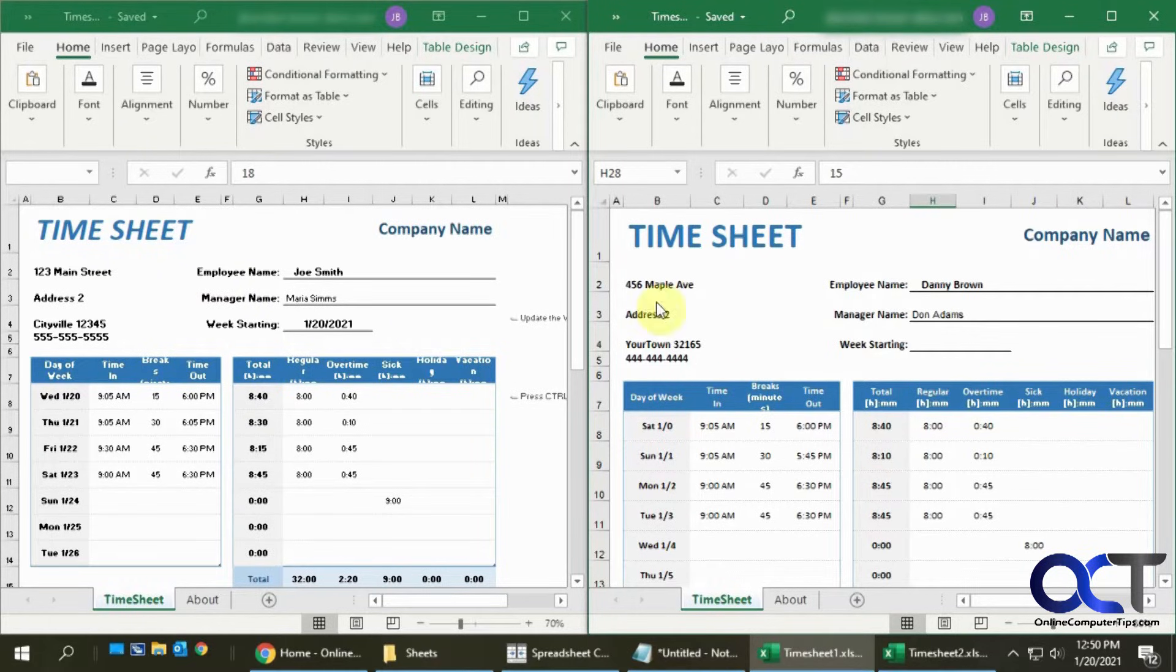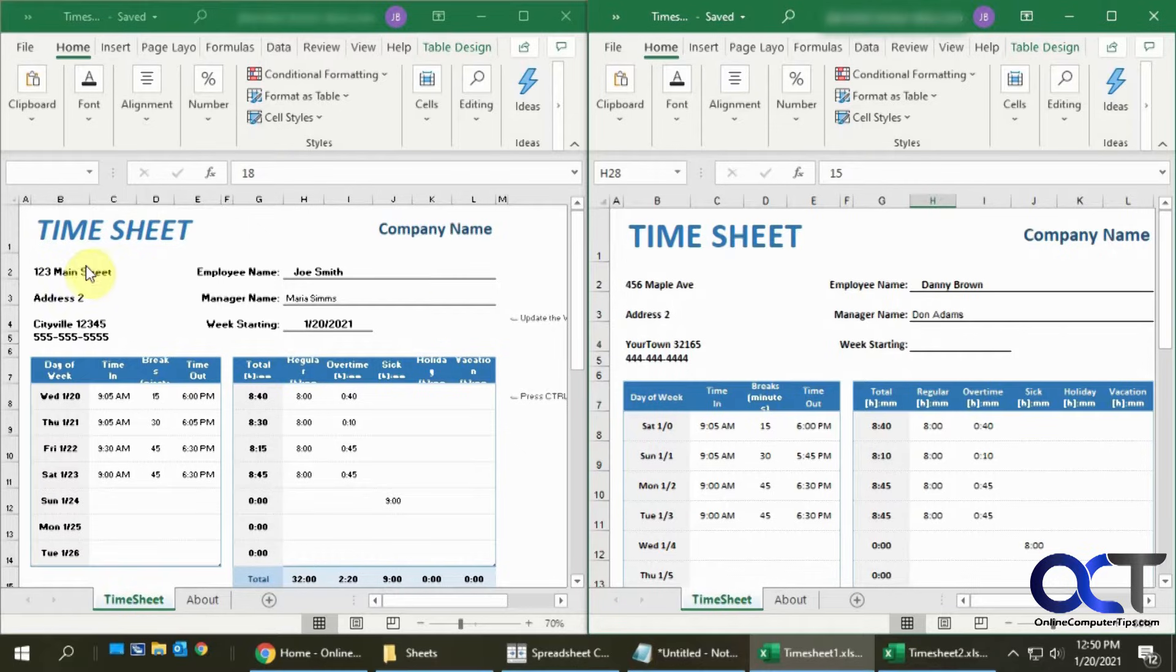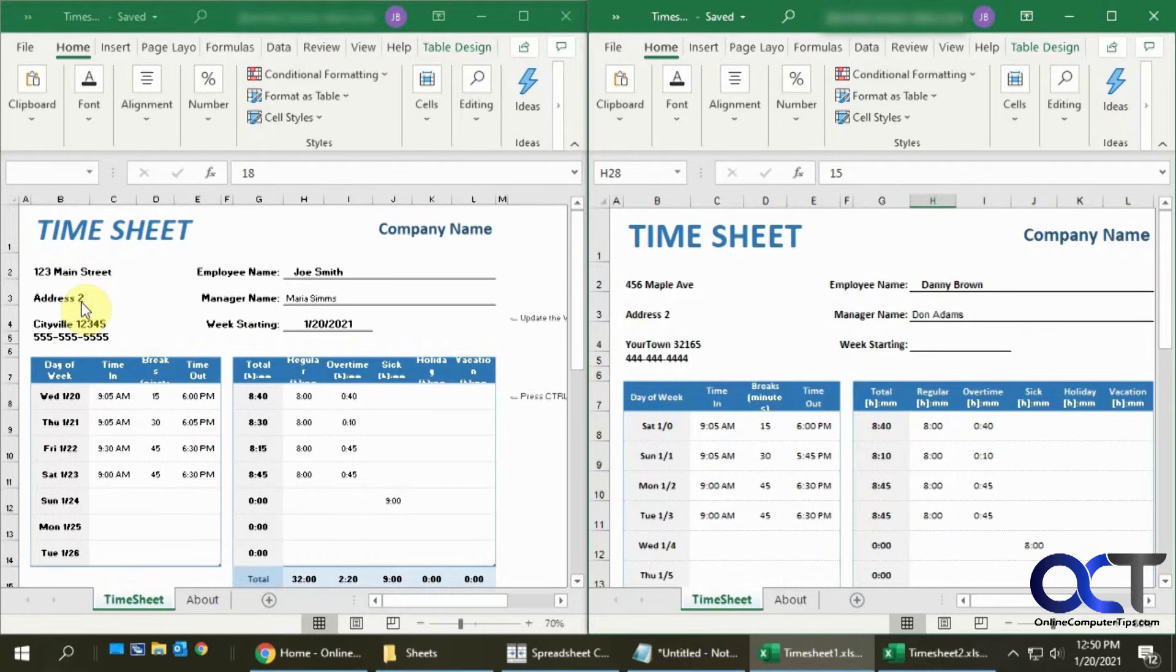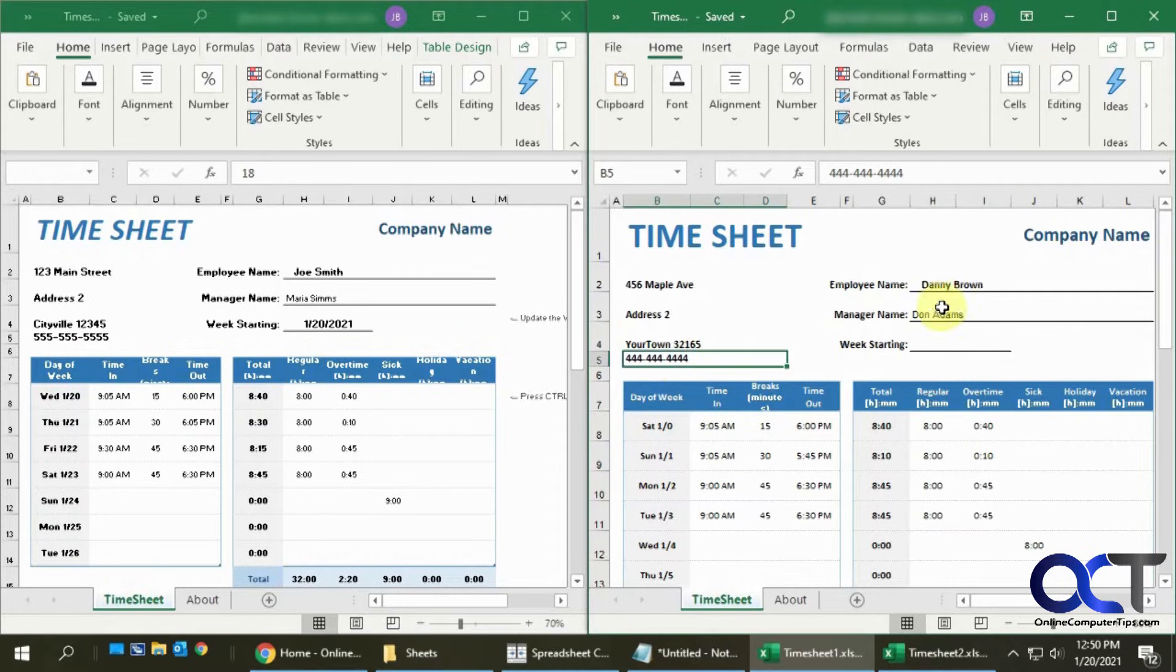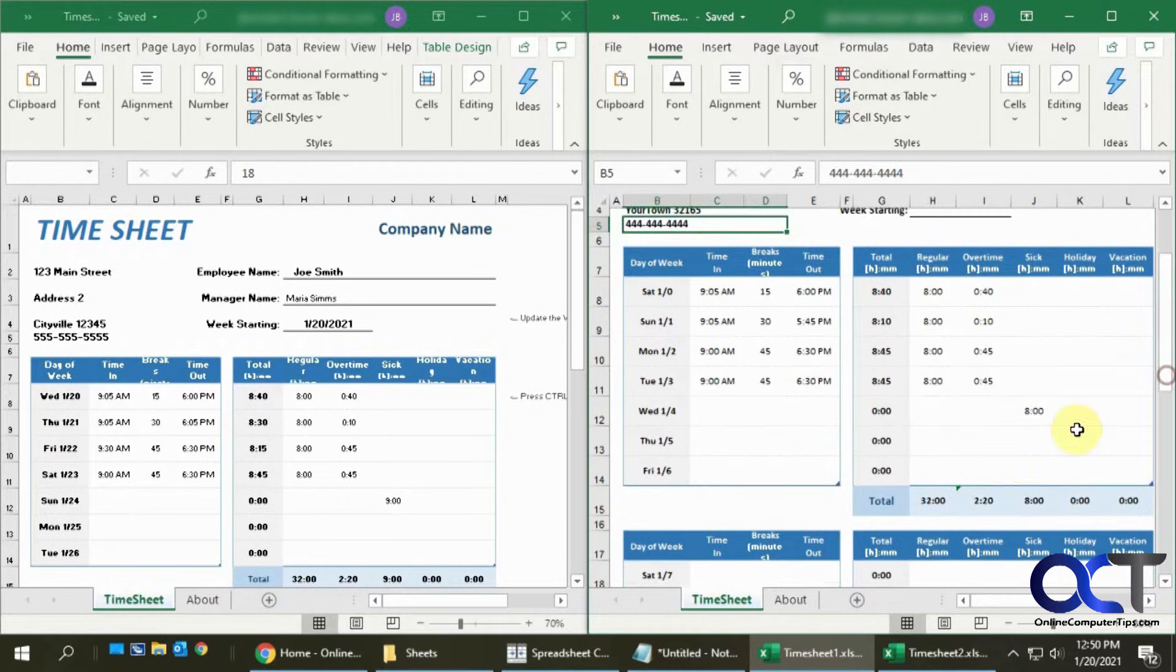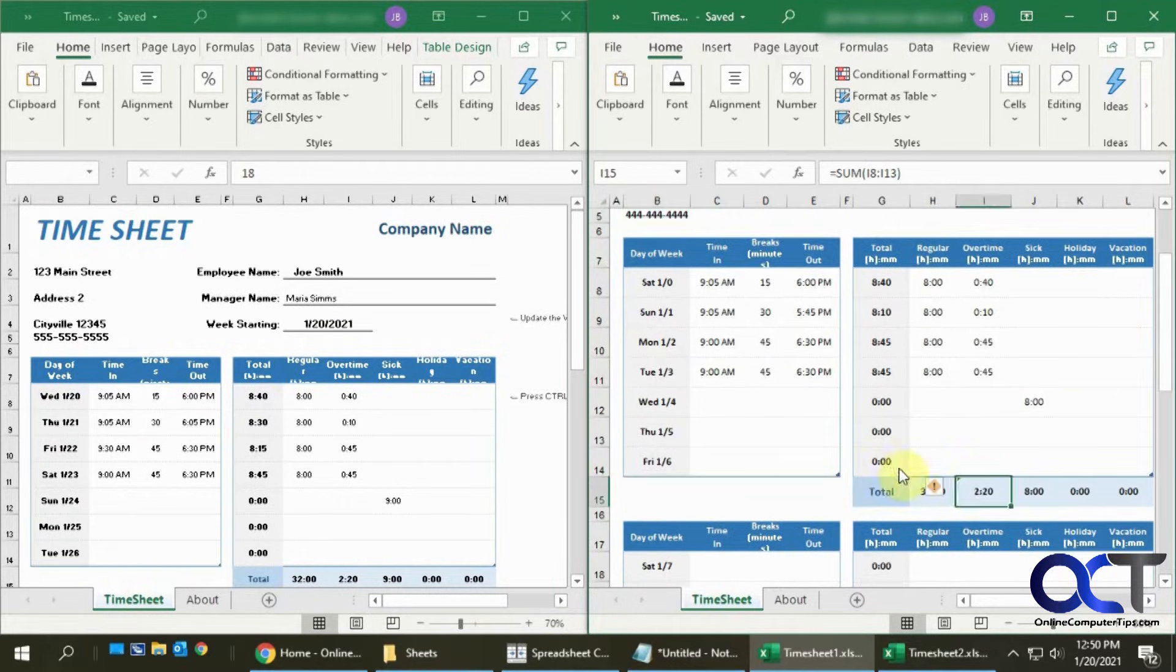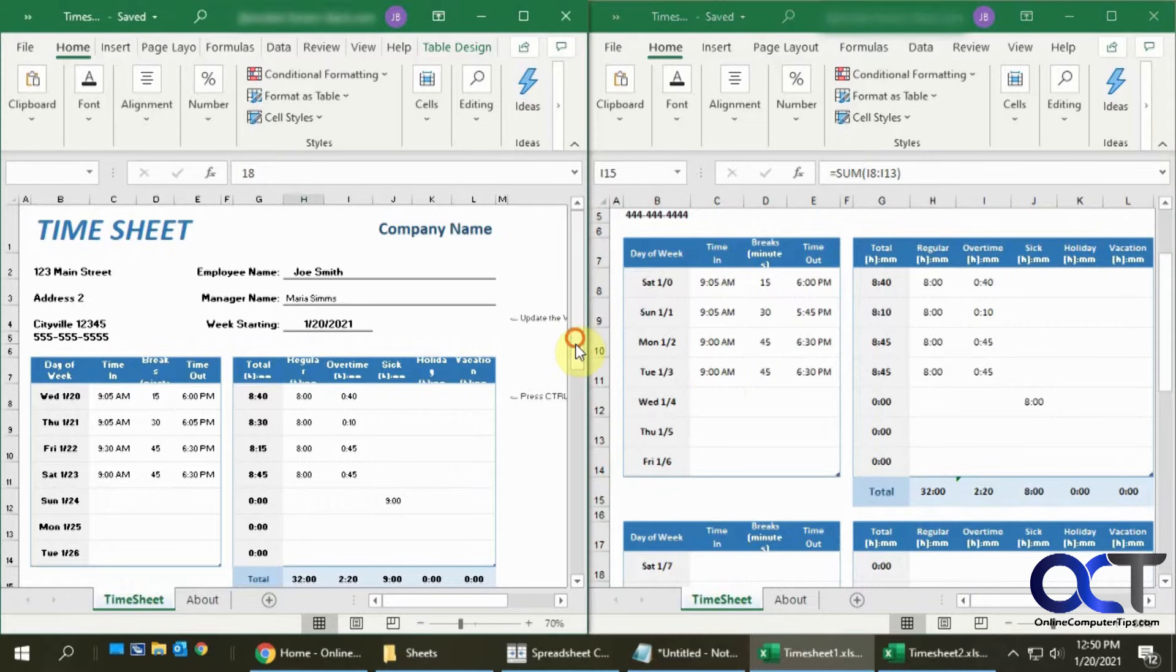Right here I have a couple of timesheets and they look very similar, but if you look closely you can see this one has a different address than this one, the phone number is different, and the names are different.